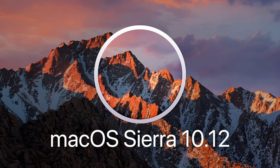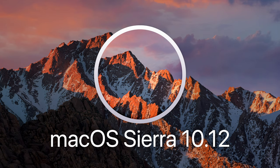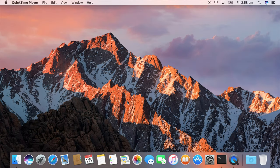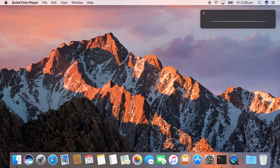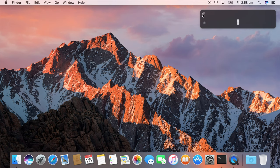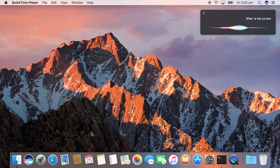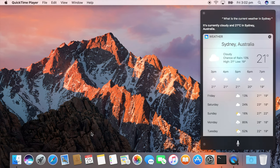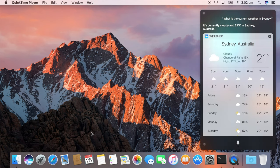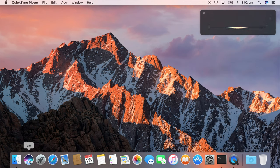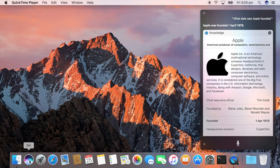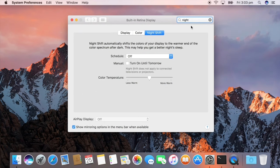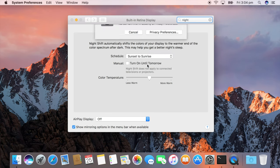macOS version 10.12 Sierra is seen as a rebranding of the OS X name to simply be known as macOS. Named after the Sierra Nevada mountain range, it introduces features such as built-in Siri just like iOS devices. For example, I can ask Siri about the current weather in the city I live in. I can also ask questions such as what date Apple was founded. There is also support for Night Shift which reduces blue lighting on your Mac to aid a person to sleep.